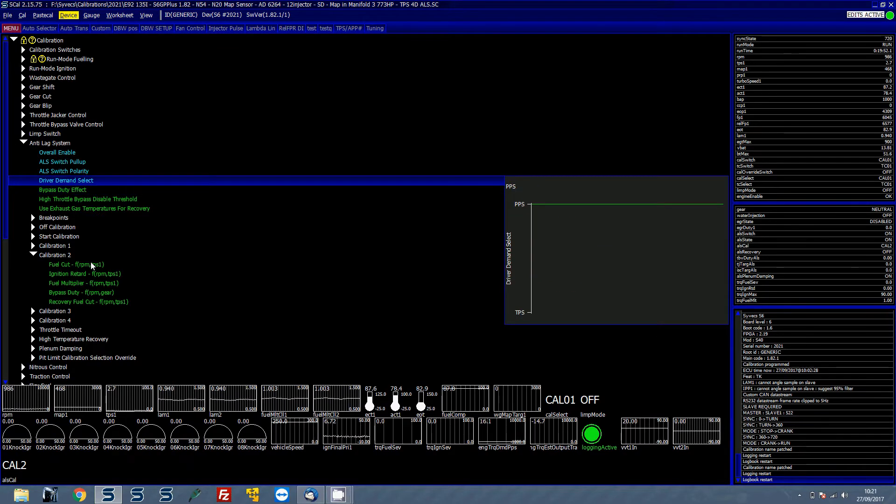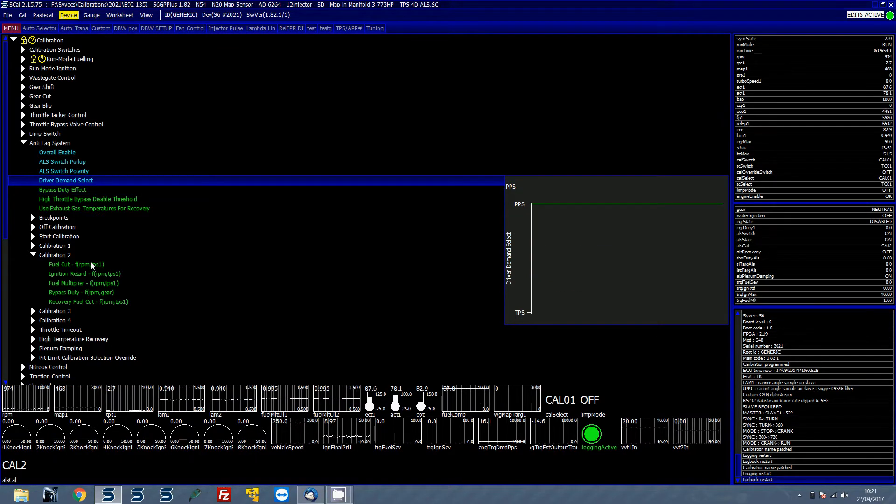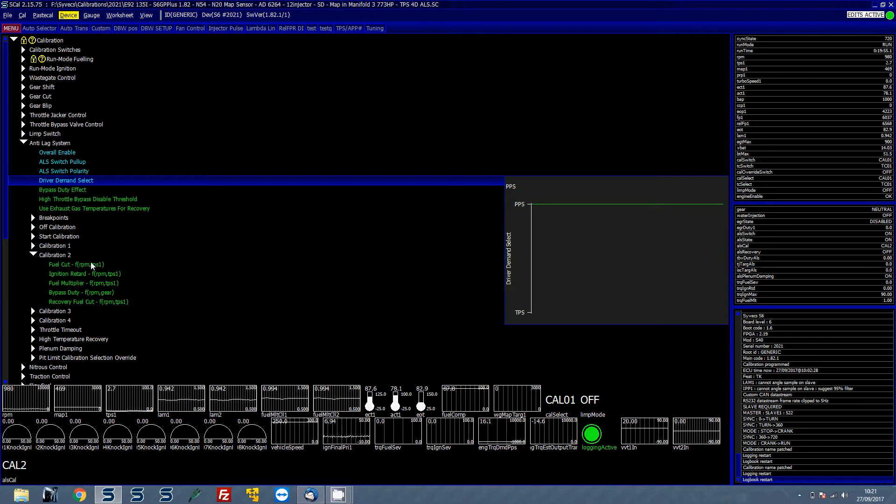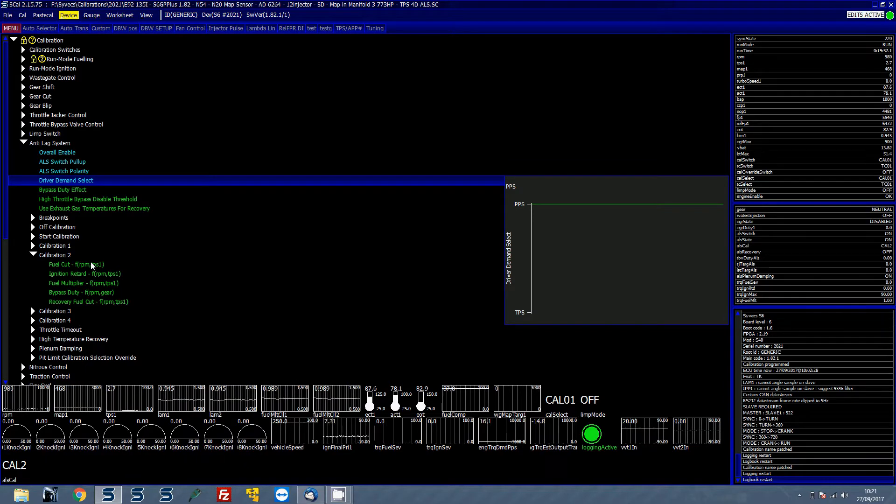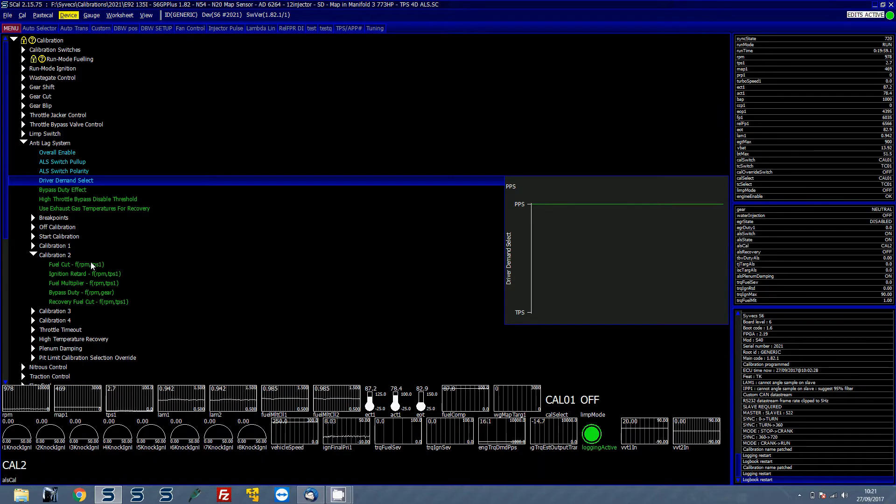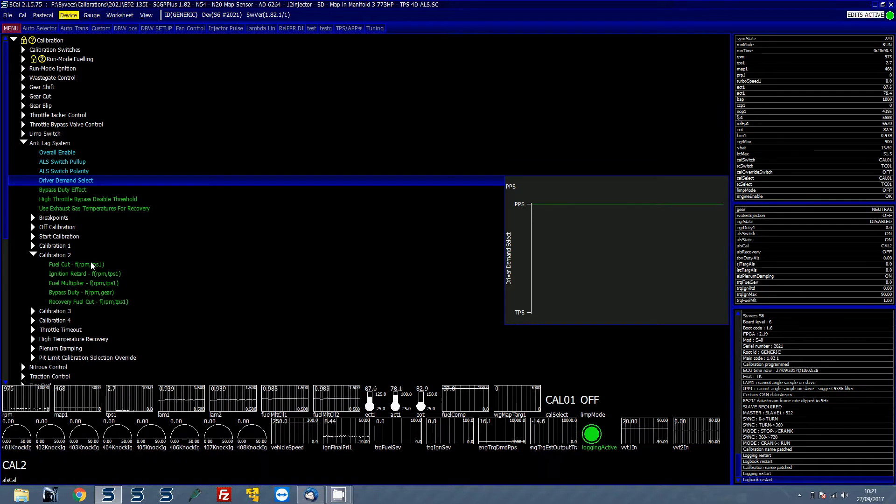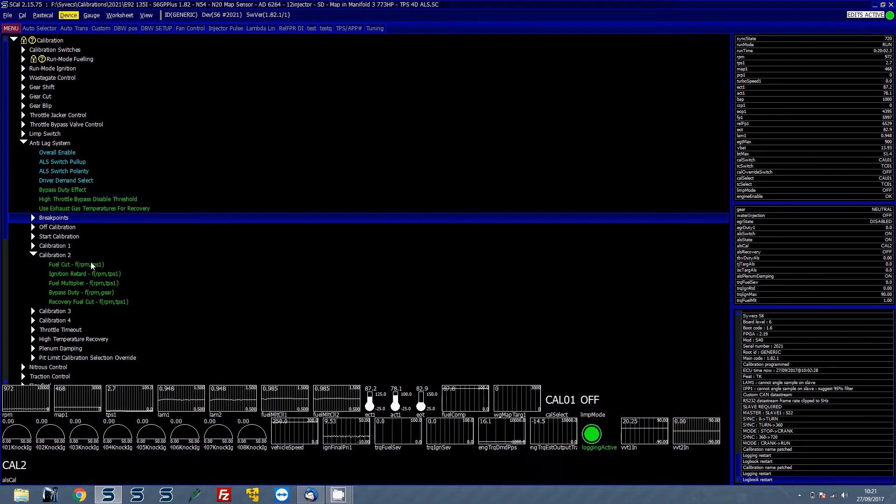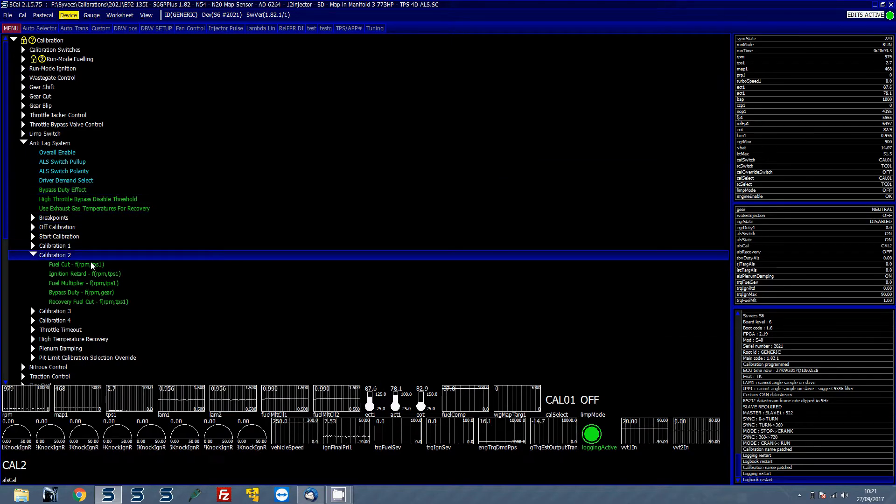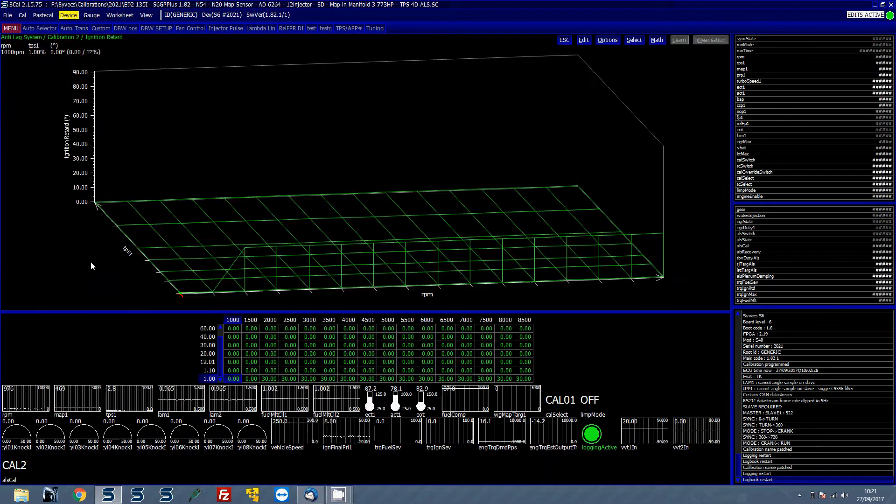I then got the driver demand select set as PPS because this car has got a pedal sensor and a TPS sensor. I want it to be that when I lift off the pedal then the anti-lag is being applied and the cuts apply.